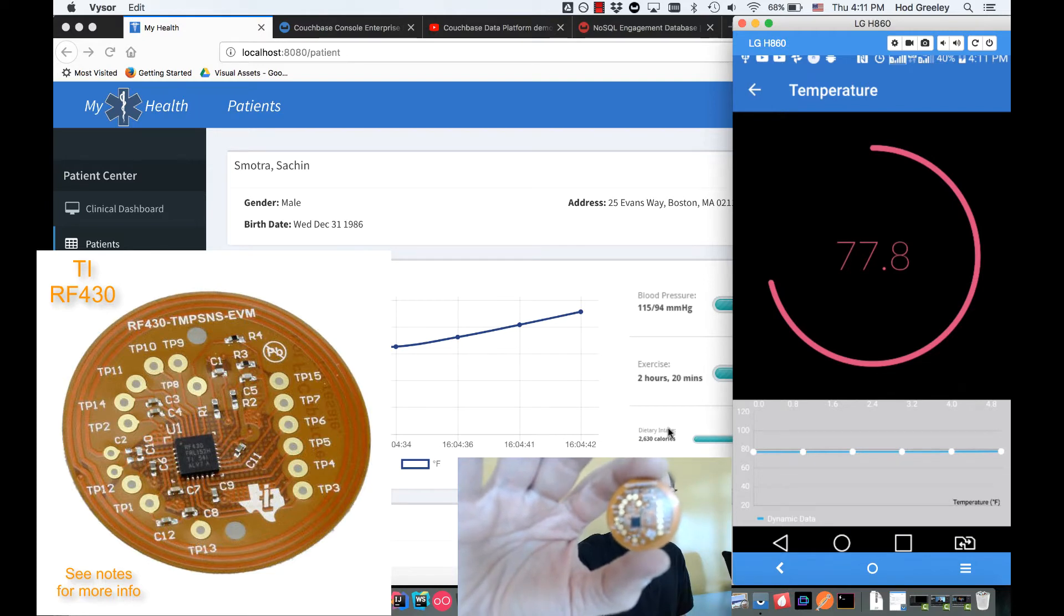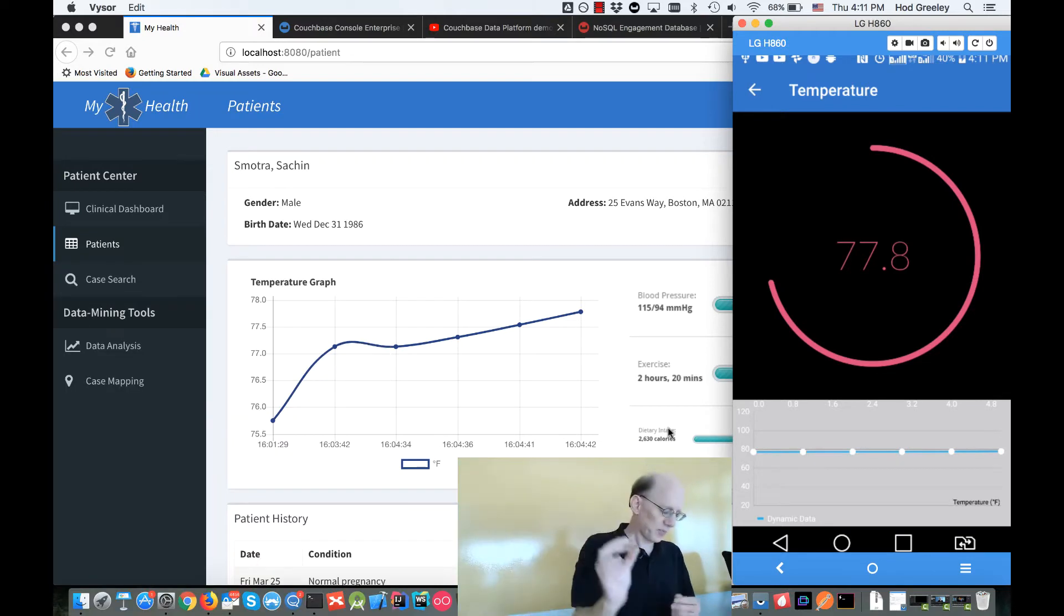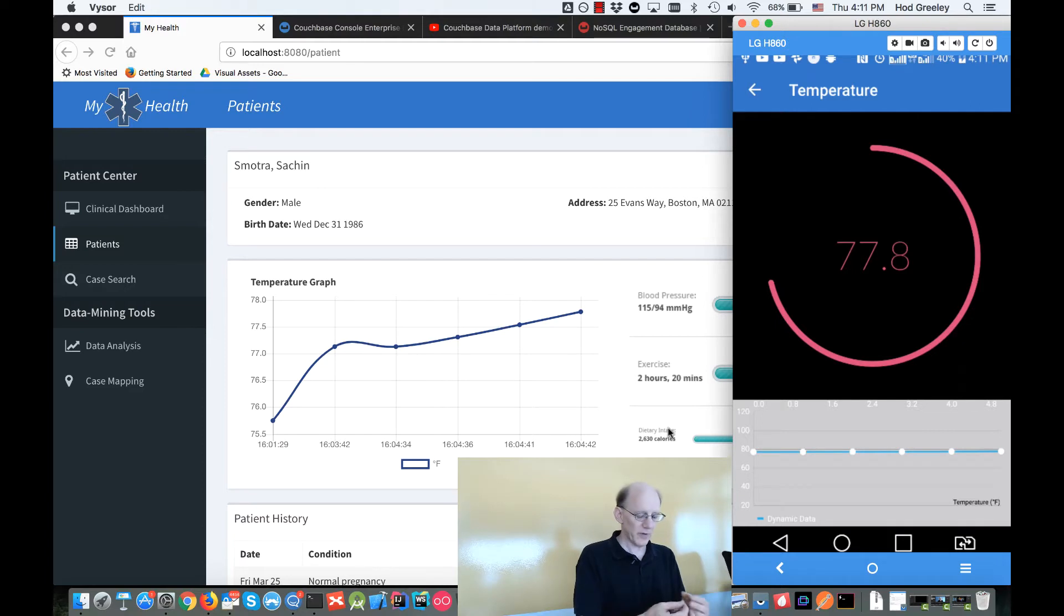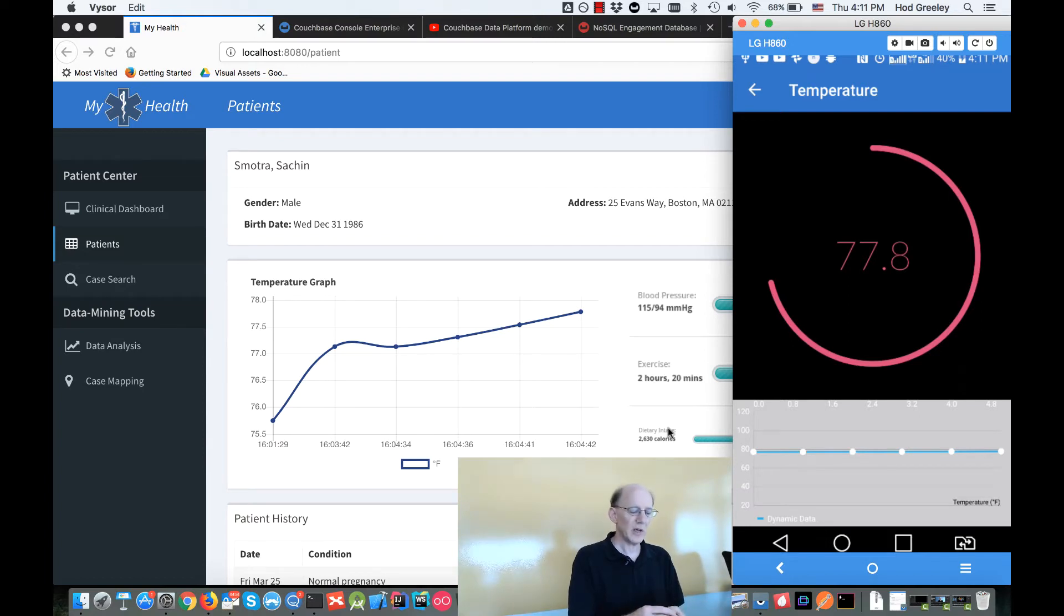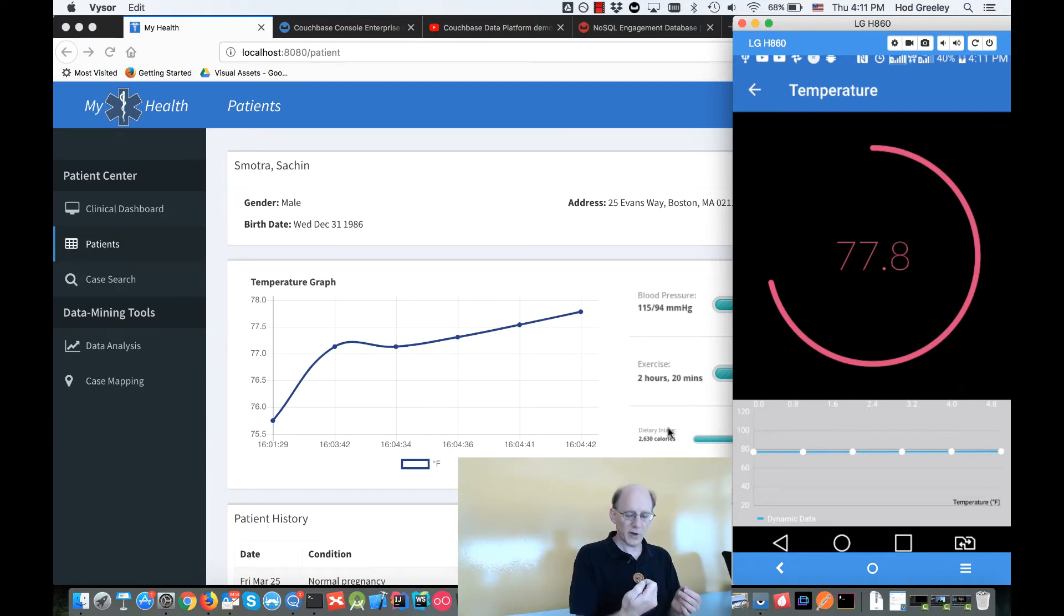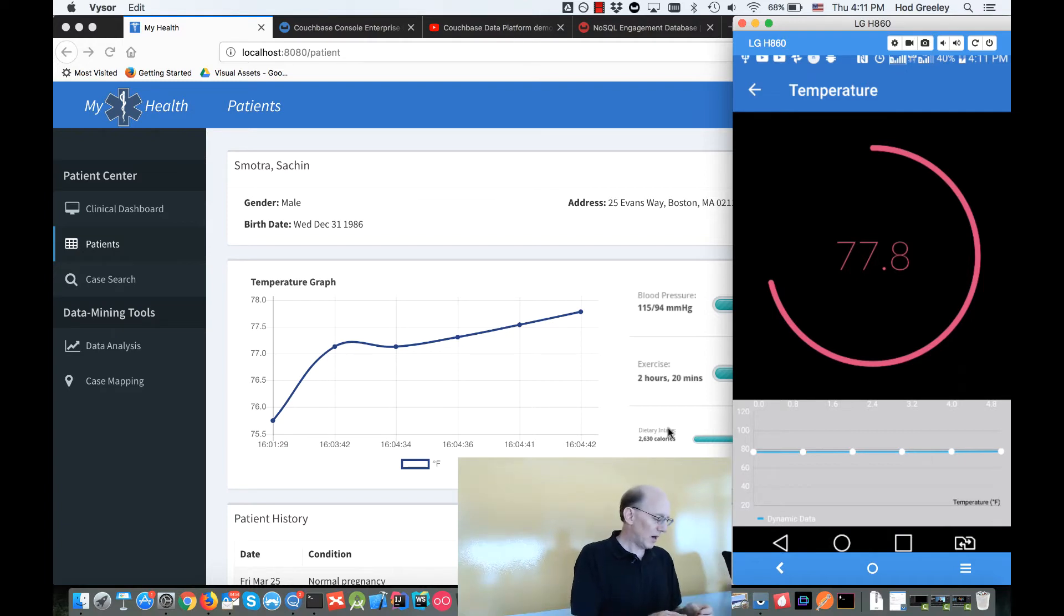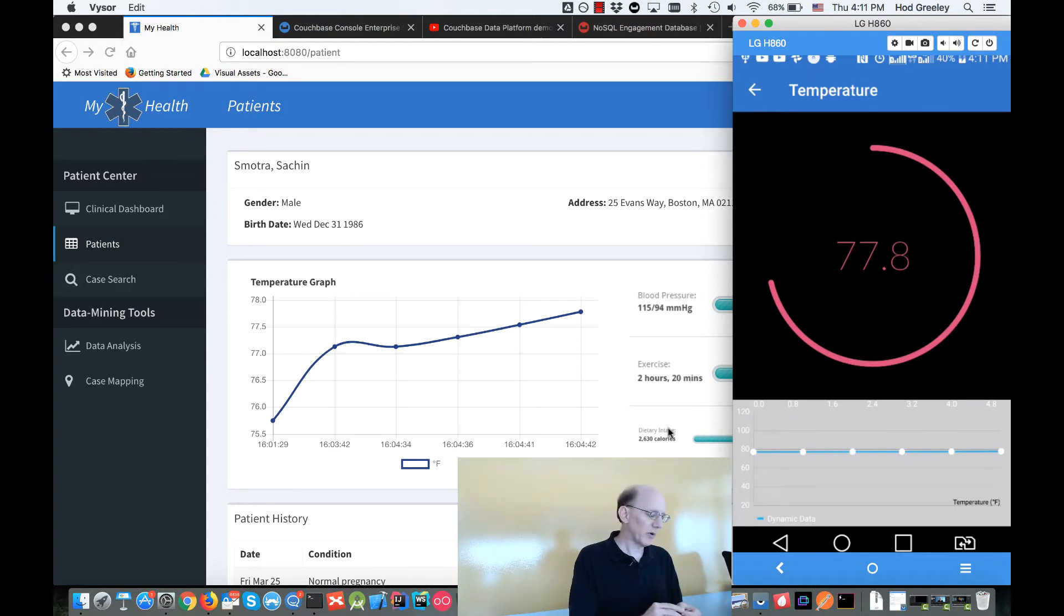This is a Texas Instruments reference module. It's an NFC patch that is battery-less, so the power for driving this little microcontroller comes from the NFC reader in my phone. I really liked this aspect—that you can have this temperature sensing patch that operates completely without battery, and that kind of inspired this healthcare aspect to it.